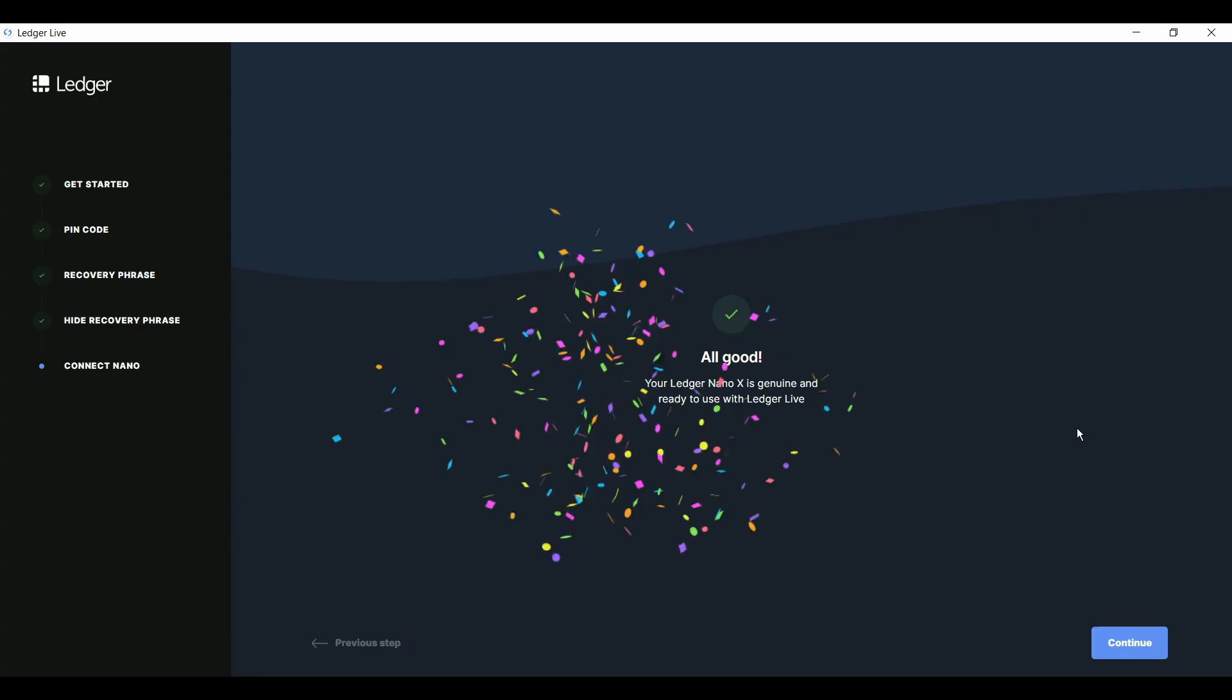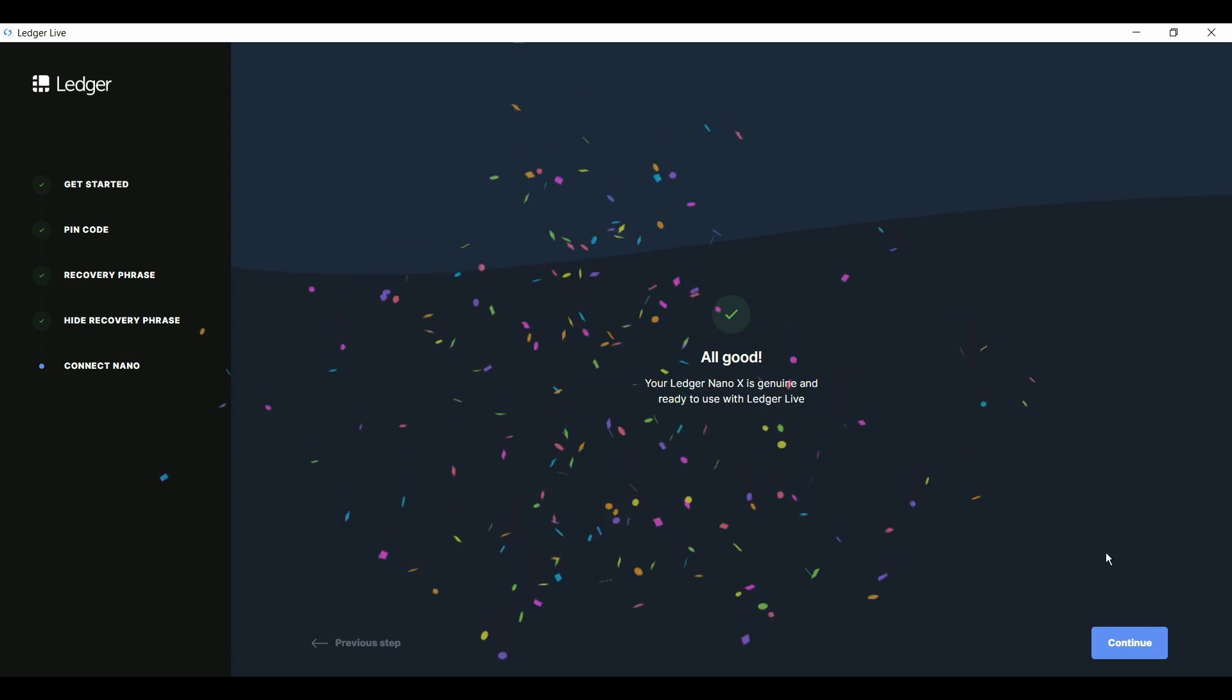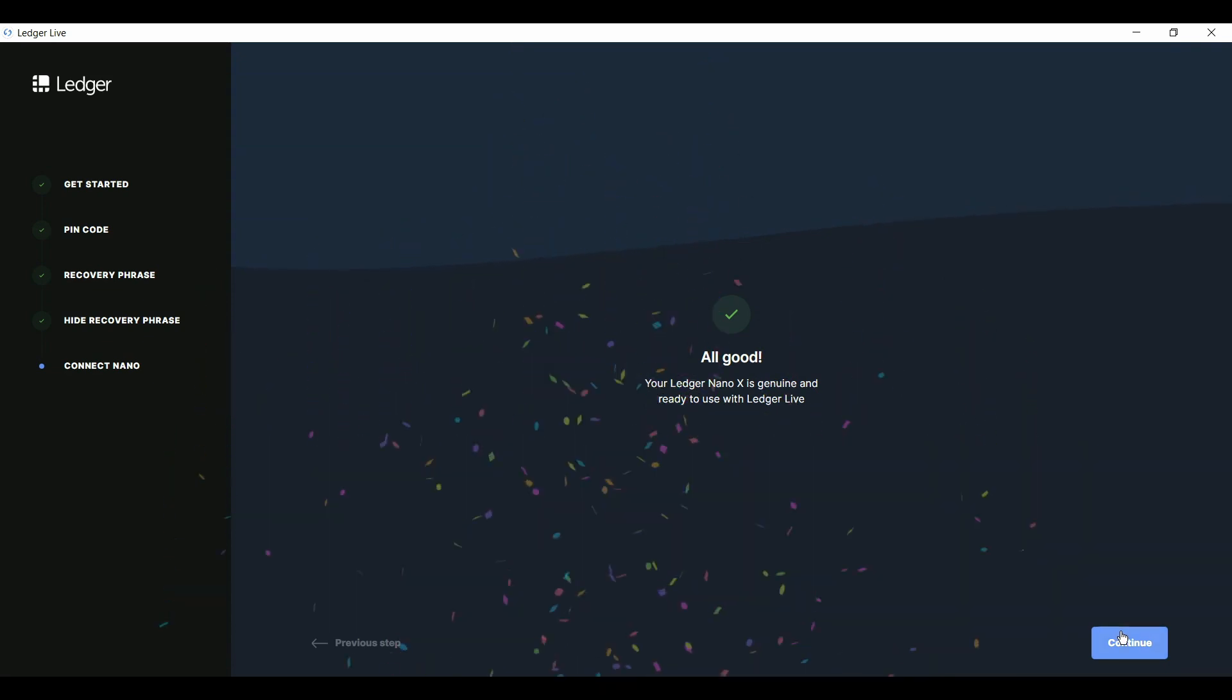That's it. Your Ledger Nano X is officially set up. You still have to install apps and create accounts before you can receive and store coins, but we'll cover that in another video. For now, welcome aboard and congratulations on taking the first steps of your secure crypto journey.